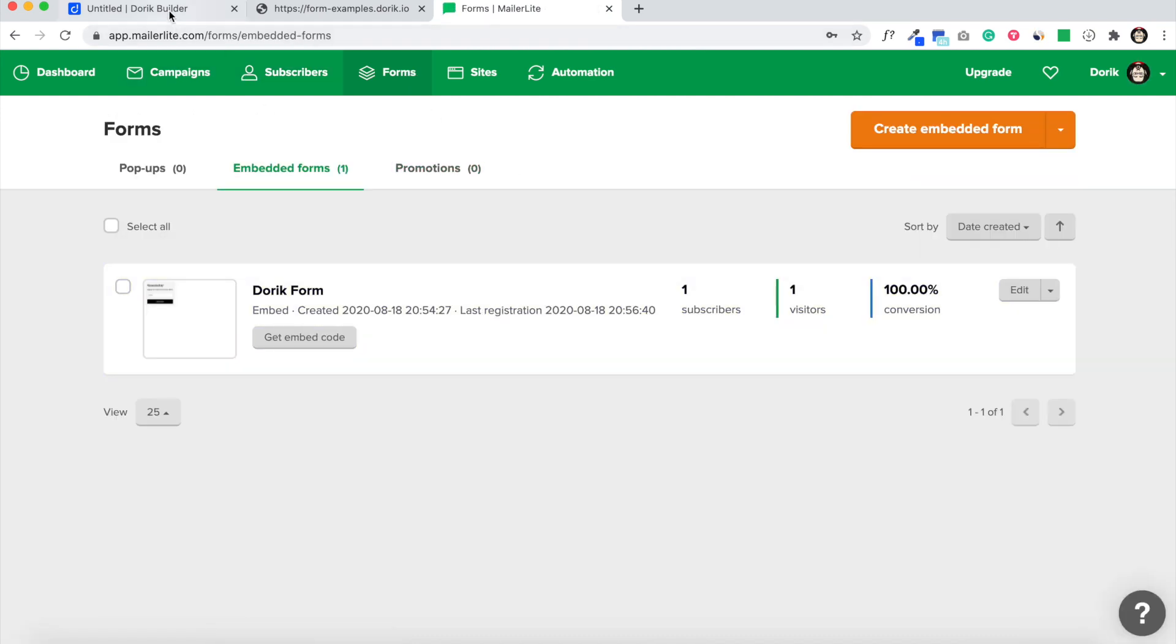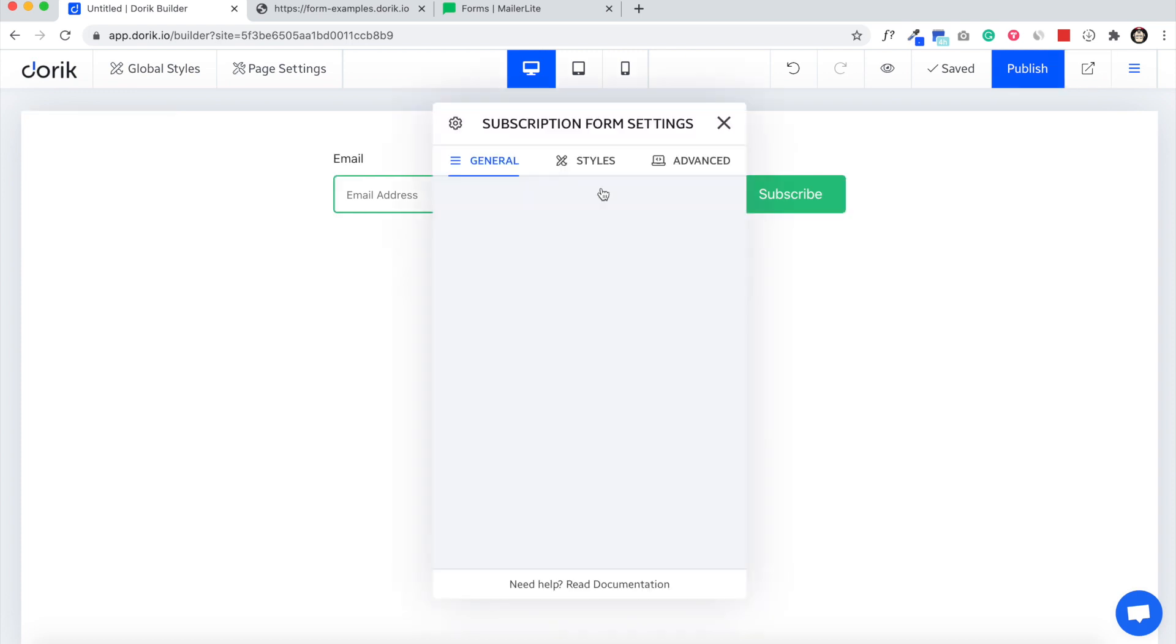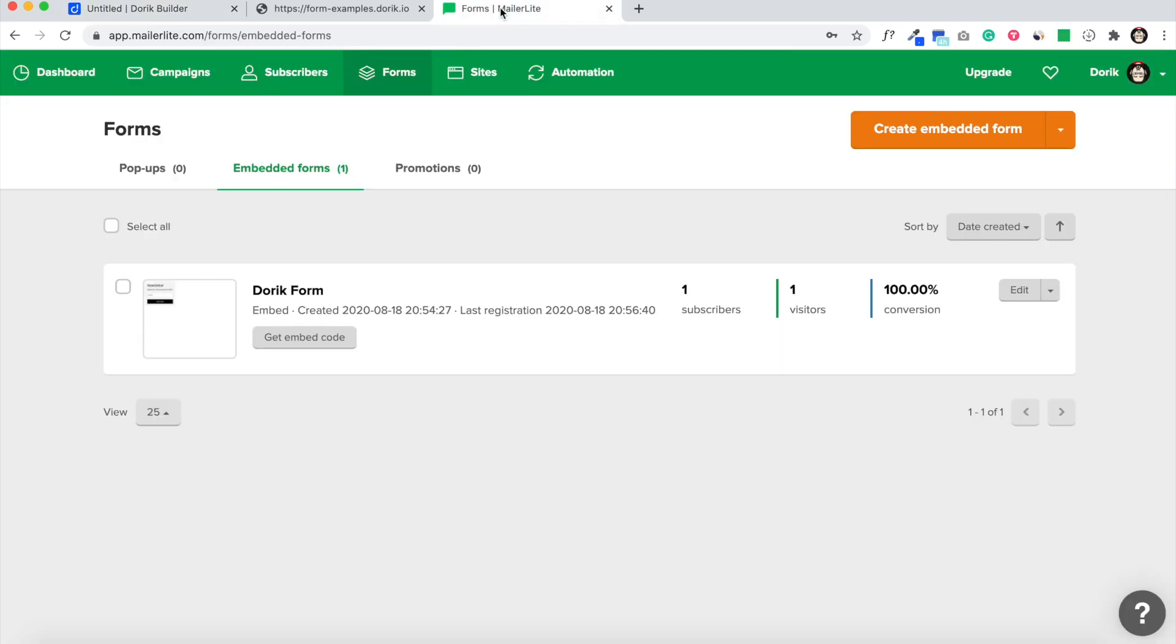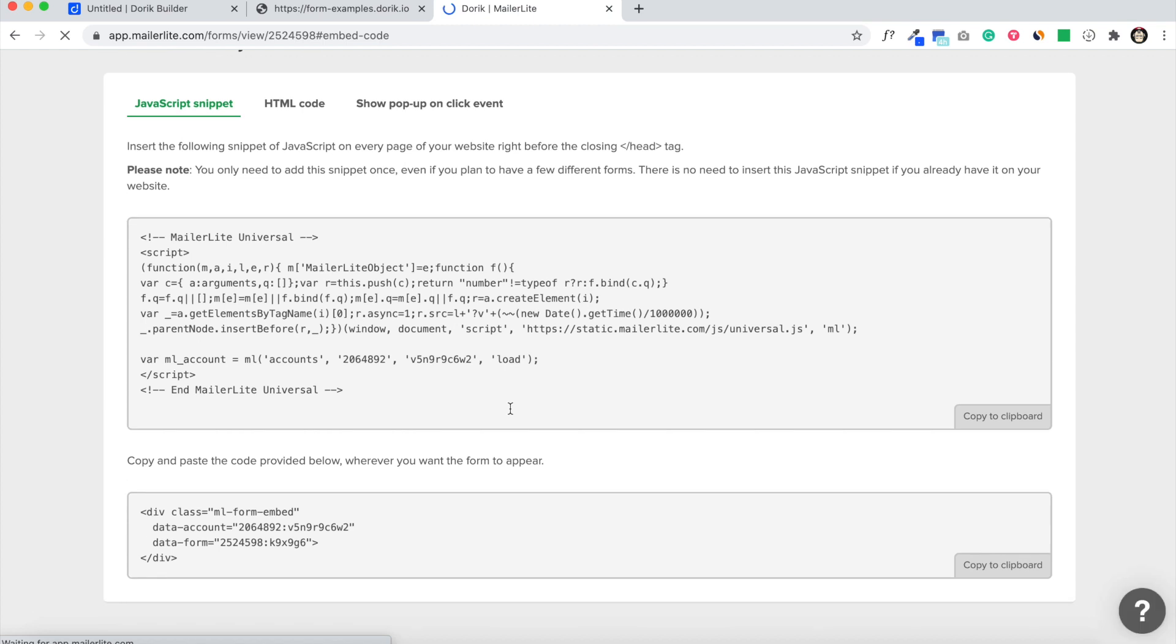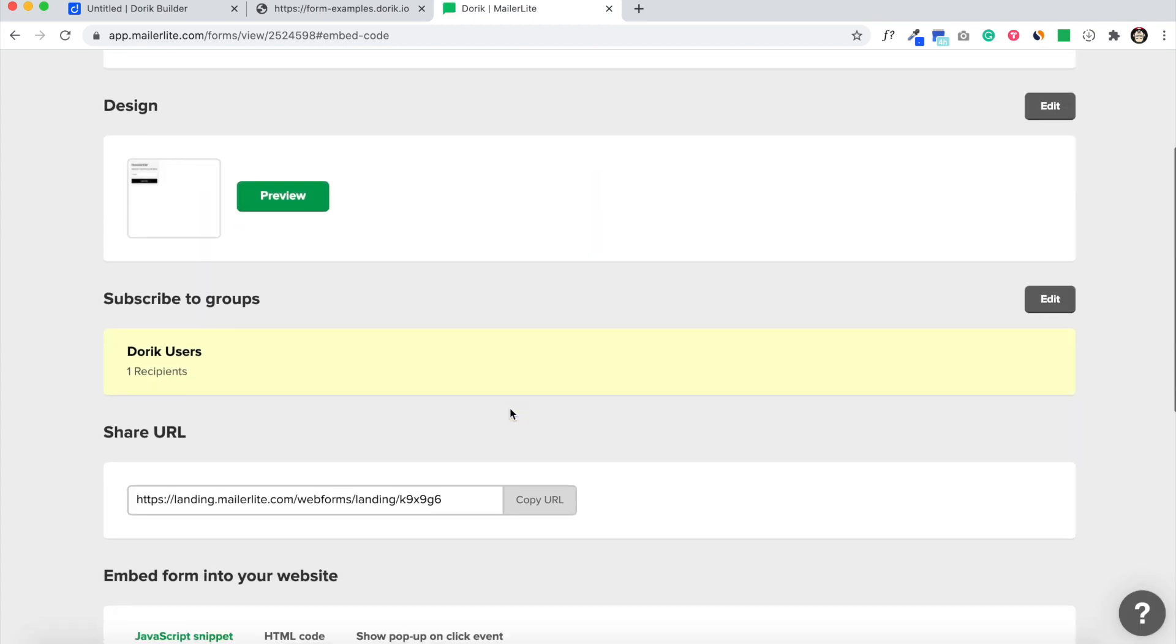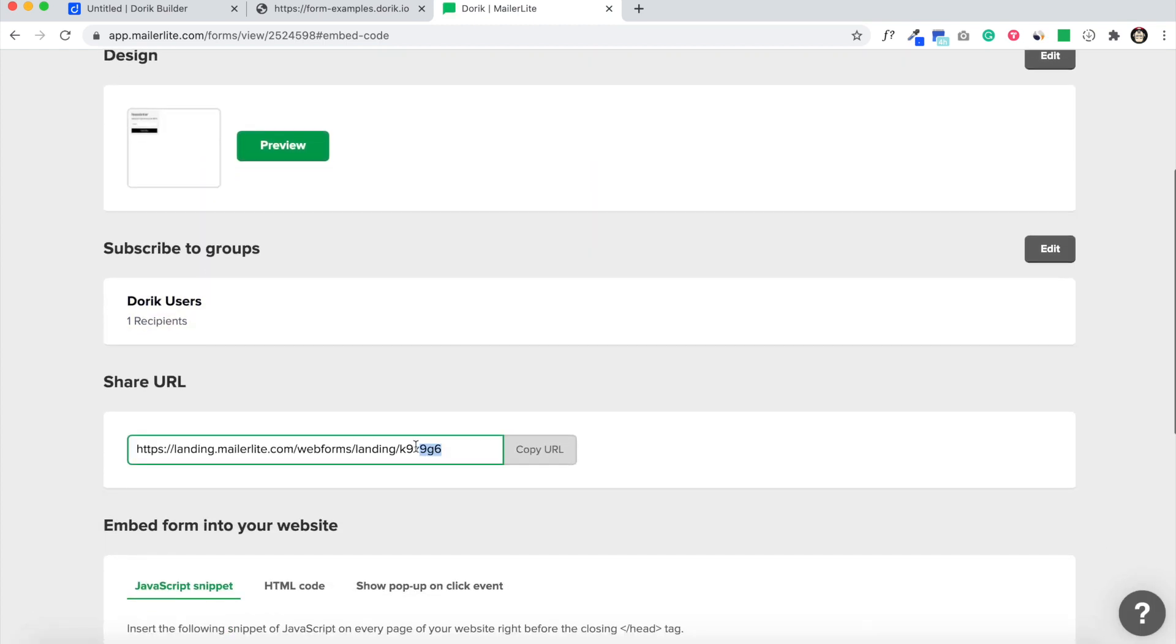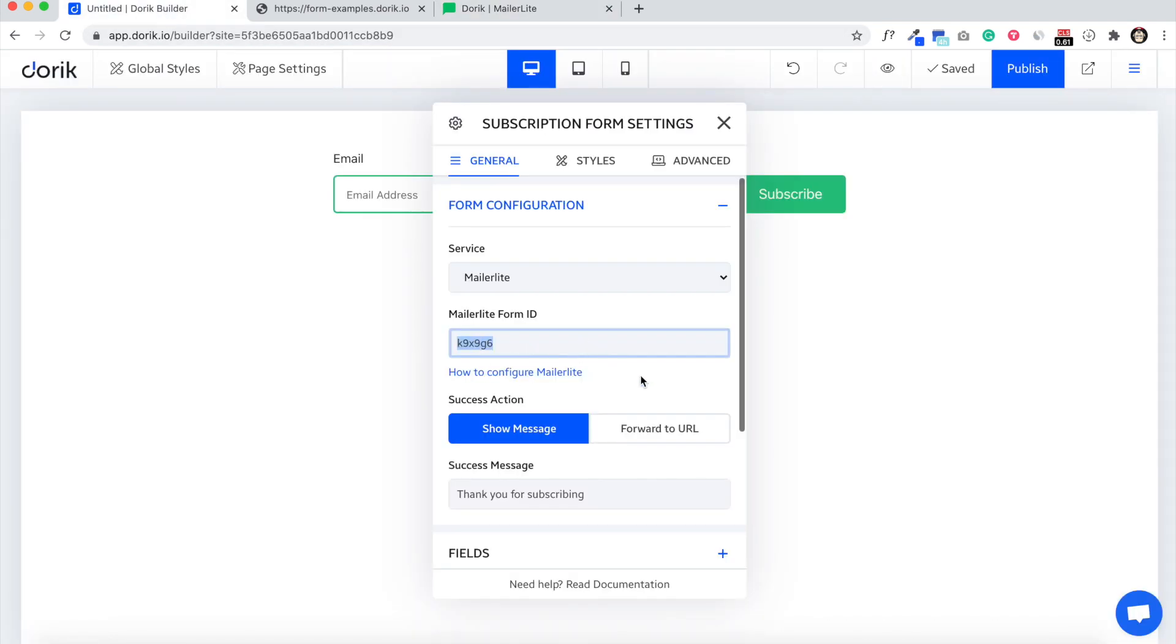If you want to integrate Mailer Lite and you have an existing form like embedded forms, just click on get embed code. As you can see in share URL, just copy this code from here, just this code, nothing else, and paste it here and it will work fine.